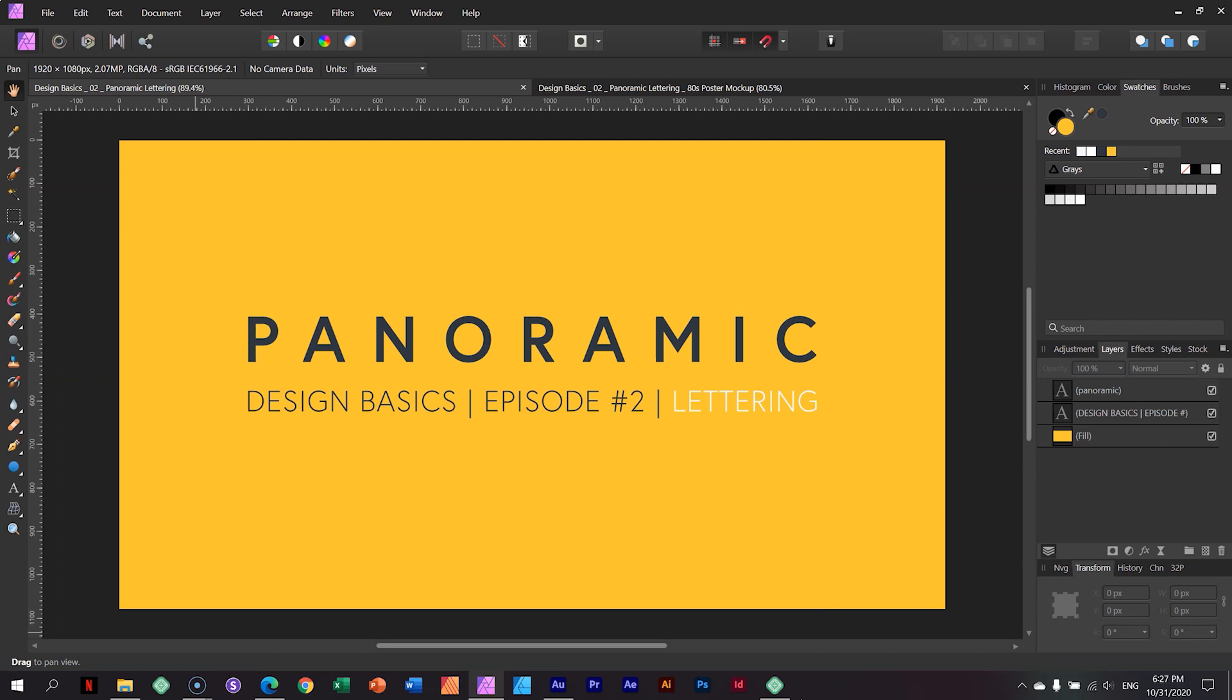In today's Design Basics, we're going to look at panoramic lettering or text or headings. I'll tell you a little bit more about that and just a cool idea of when you can use it, exactly what it is, and what would be a good practice for when using it.